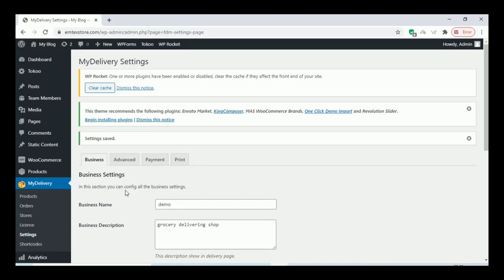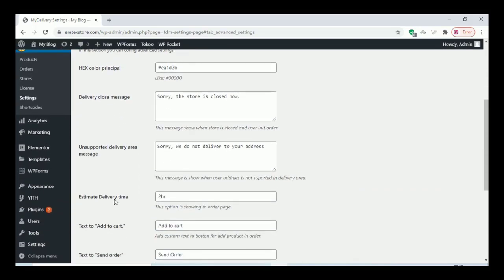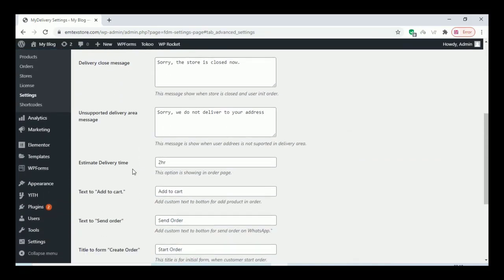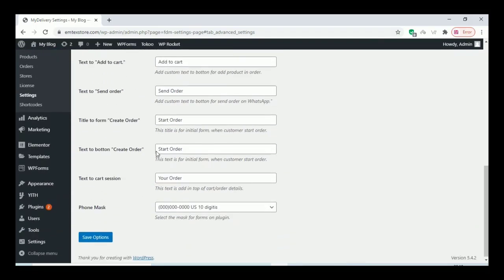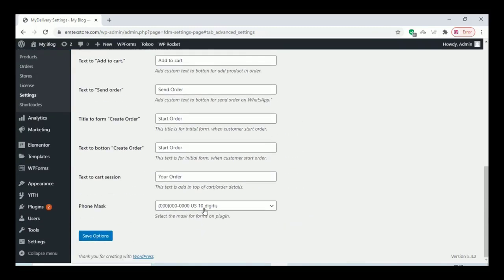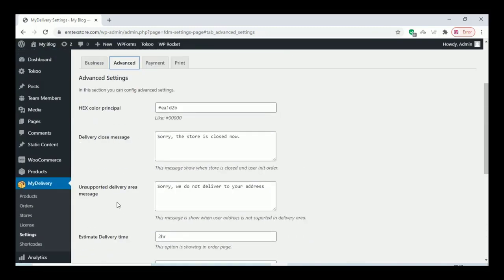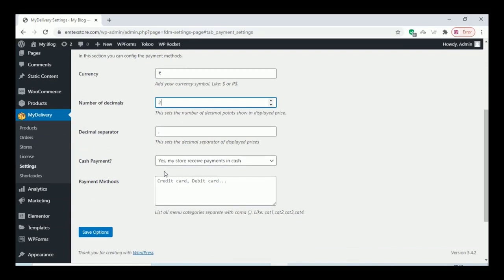Once you change the business settings, you can also configure the other settings. You can change all the settings according to your preferences and add the payment settings here as well.